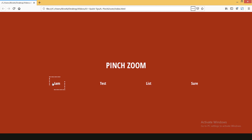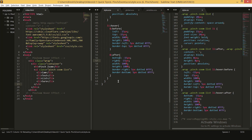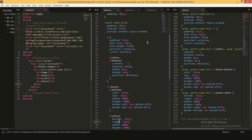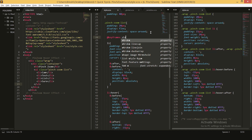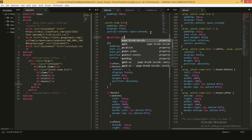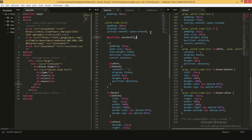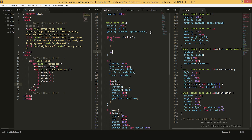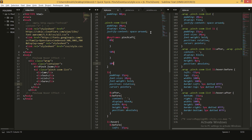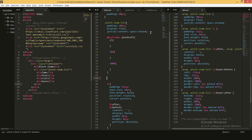Now you can see when we hover we see dotted borders, but our effect is not quite right — we want the borders to first grow and then expand out. To do that we'll be using keyframes. We'll be needing two keyframes: one for our top-left border and another for our bottom-right border. I'll be defining two keyframes — first will be 'pinch-left' with three steps at 0%, 50%, and 100%, and similarly we'll have 'pinch-right'.